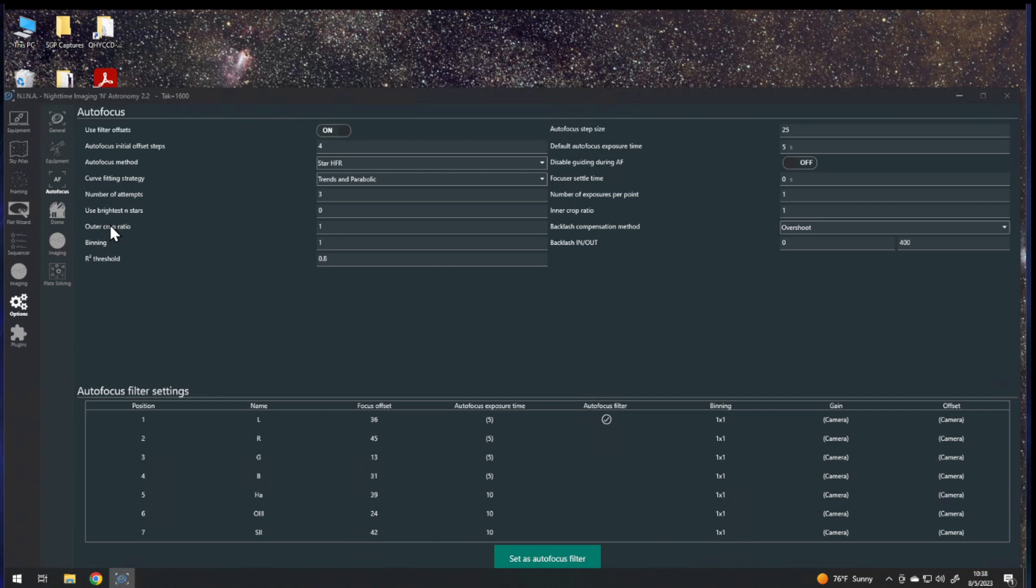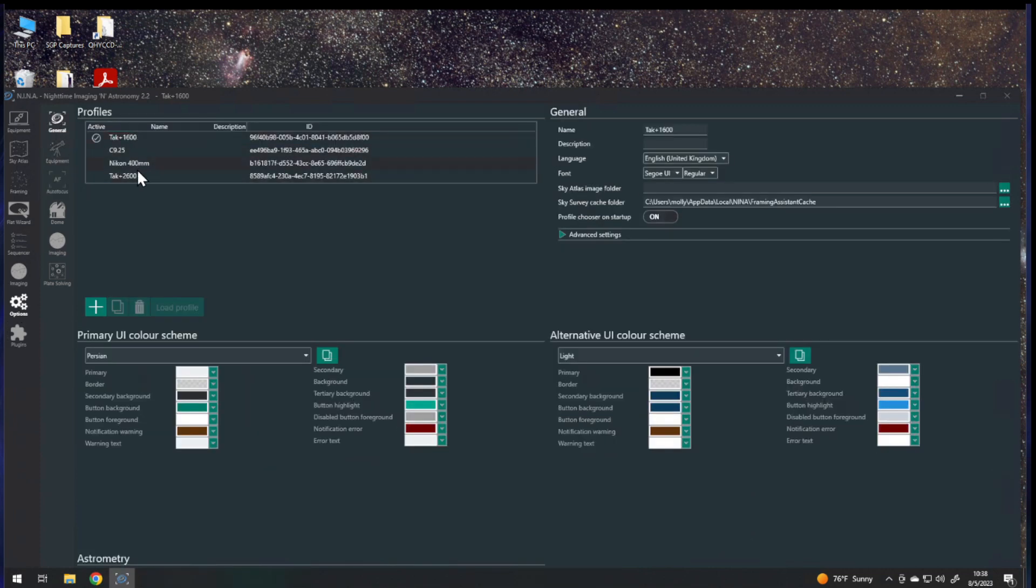There's a way to do that, but it is a little bit hidden. I'm here in the Options General tab, and here's my list of profiles.